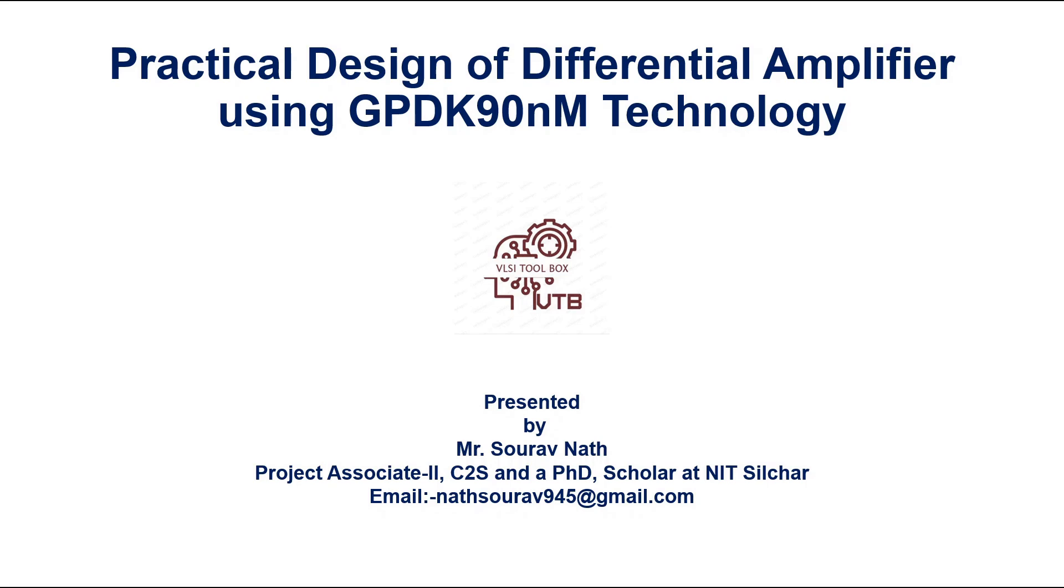This is a continuation of my previous video where I demonstrated how to design a differential amplifier using GPDK 90nm technology. Please make sure to watch that video first to understand this design procedure fully.